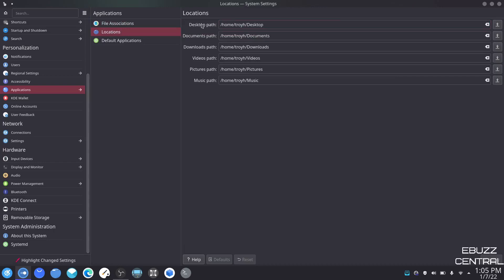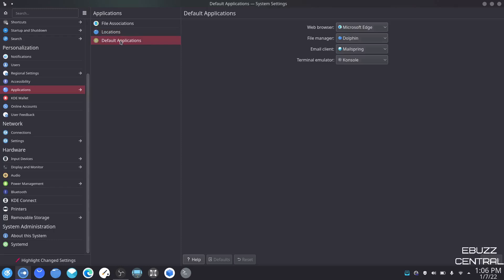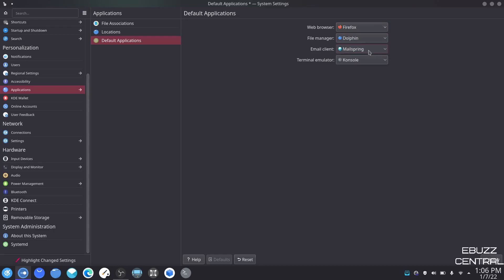Locations shows you desktop path, documents, download, video, picture, and music. If you want to adjust these you can. Default applications — you can set this up for Firefox as your browser, Dolphin as your file manager, email clients like MailSpring, and Console as your terminal. If you've got more than one terminal you can come over here and change that. These are your defaults — that's where you set them. Once you make those changes, click apply.